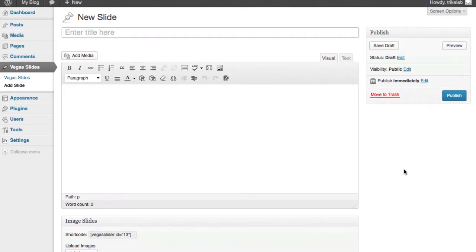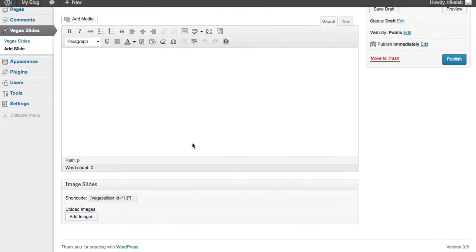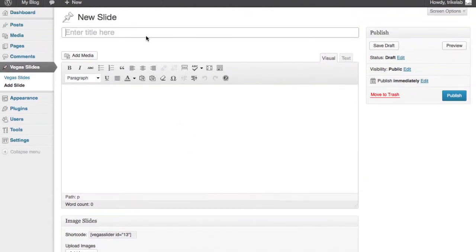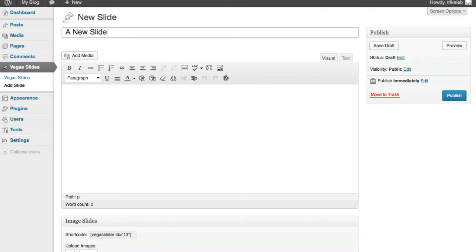Show, show, because it's not really a slide. You can add multiple slides. You're adding a new slideshow. I just like to say that. So a new slideshow.